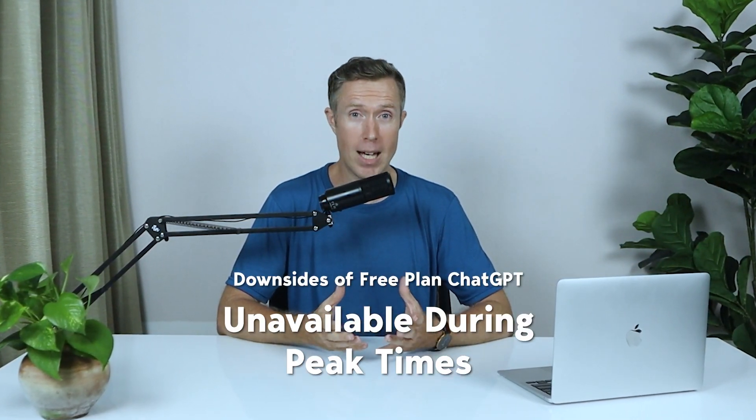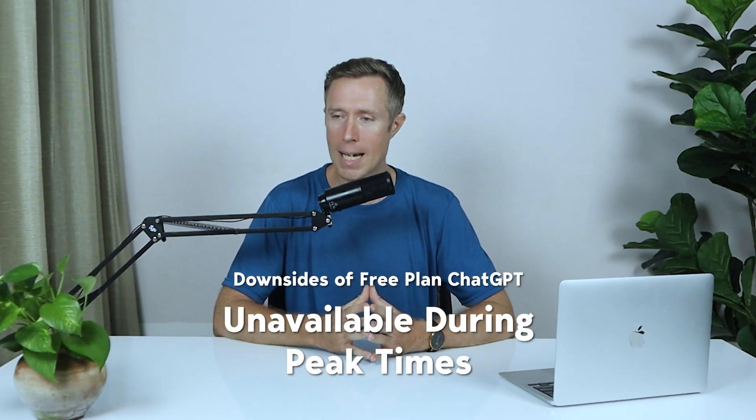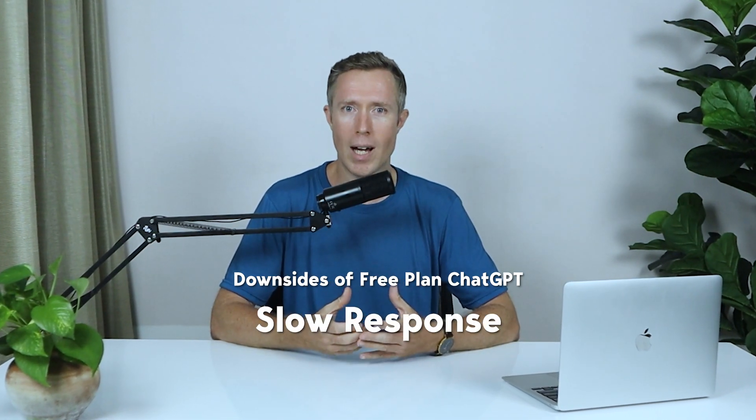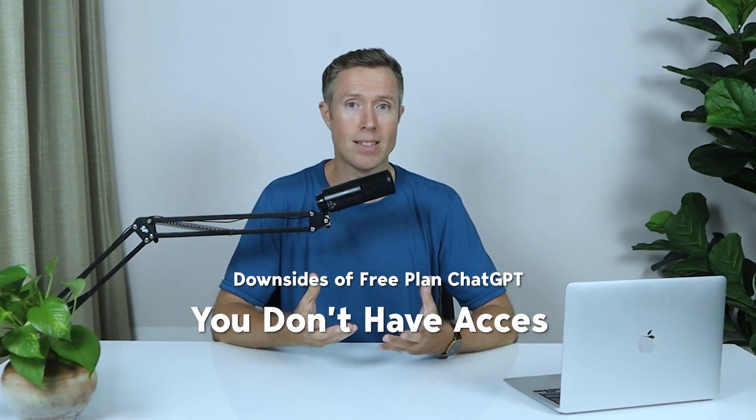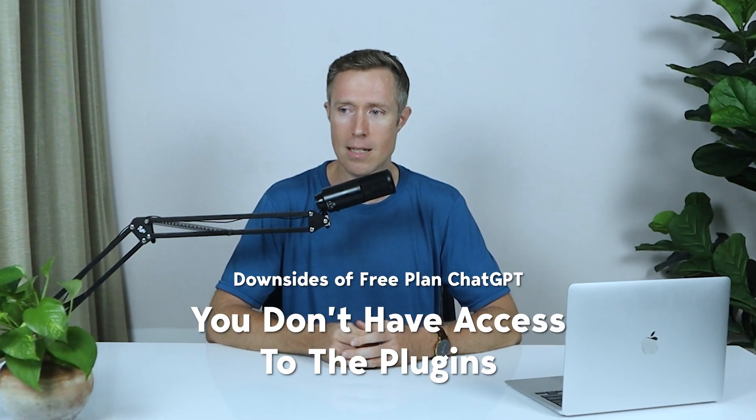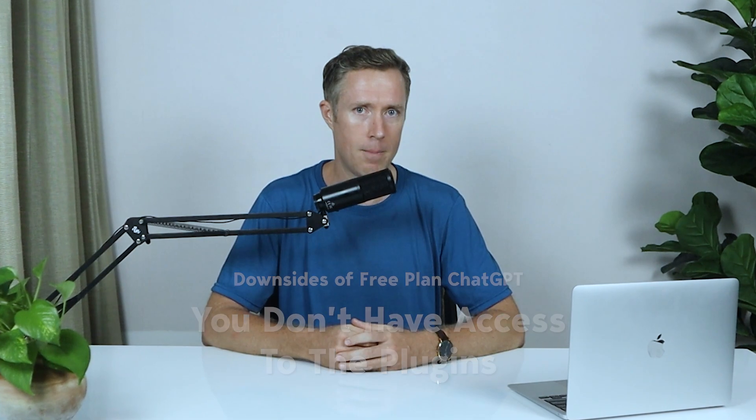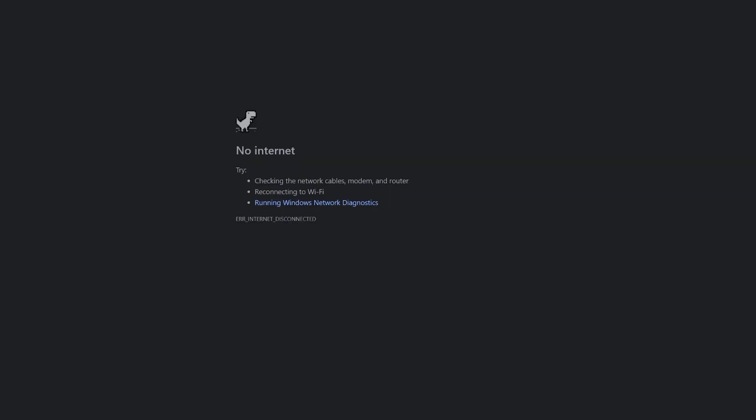While the free plan is great, there are a couple of downsides. Sometimes GPT is unavailable during peak times. It can also be slow, and you don't have access to the plugins like on the Plus plan.